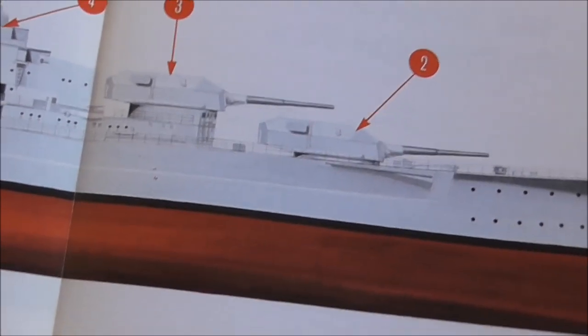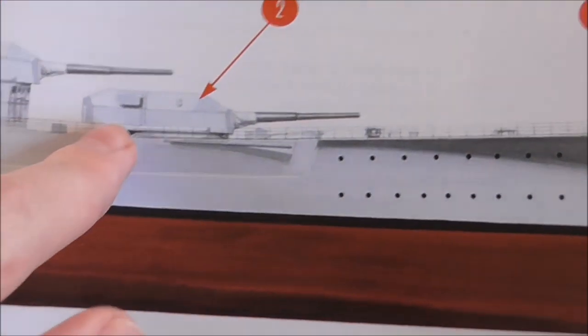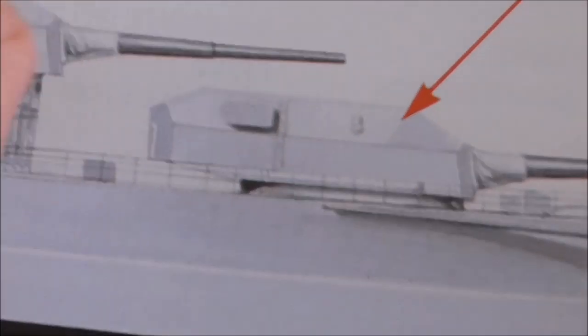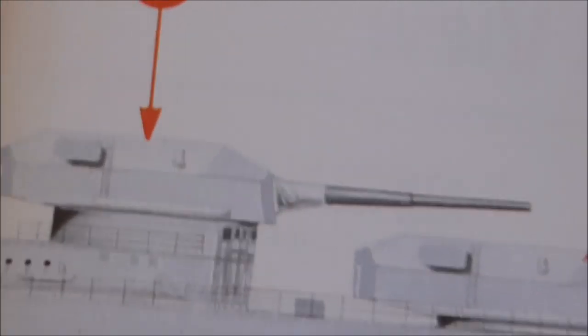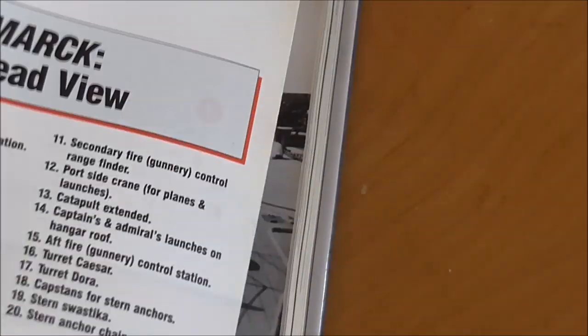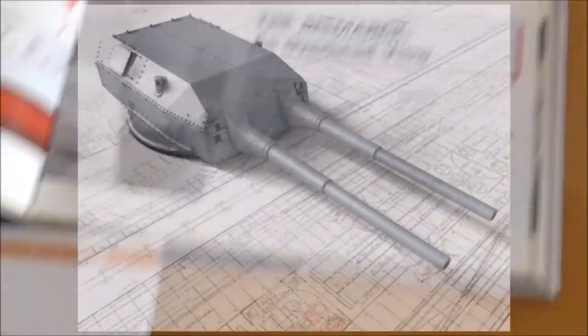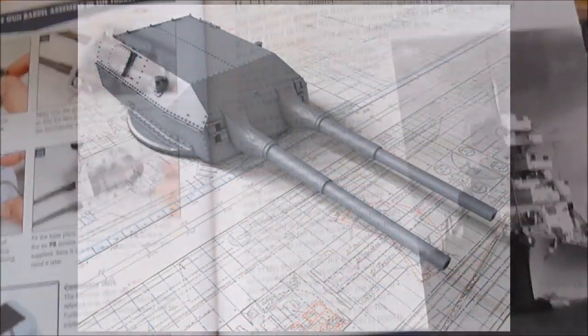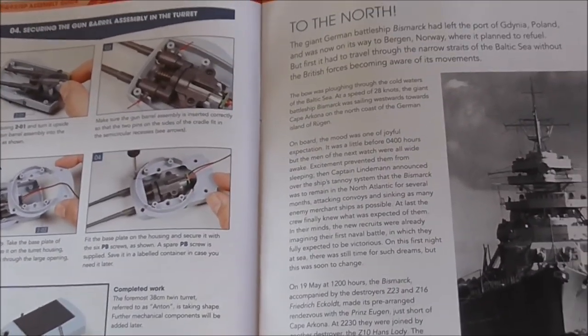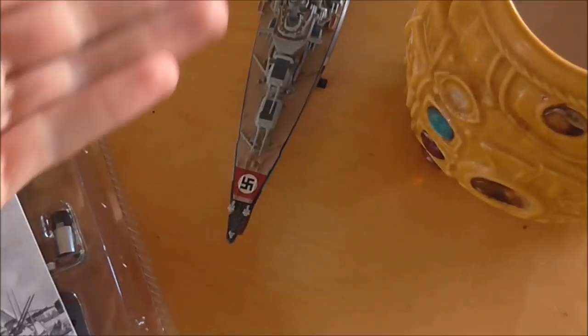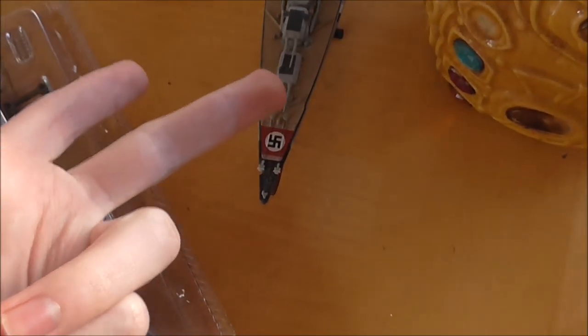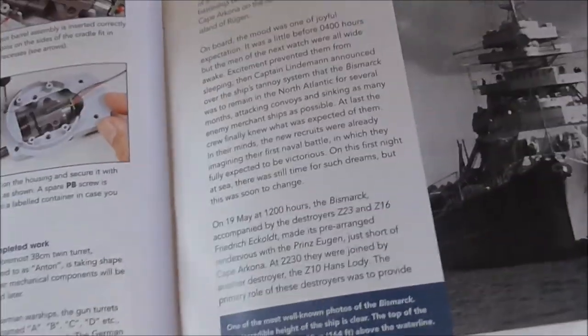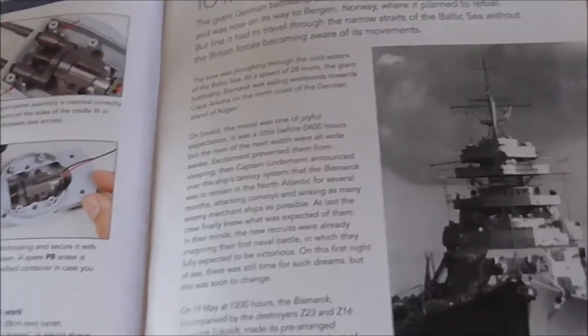Anton was different because she didn't have side rangefinders. These are side rangefinders on the gun here, these pointy-outy bits of the turret. But Anton didn't have these. The reason why was because during early sea trials, they found out that seawater affected her forward gun. The bow would be plowing forward at full speed, and the waves would cause problems for the forward gun Anton, but not for Bruno, not for Cesar, not for Dora. So they removed the side rangefinders off her forward gun.